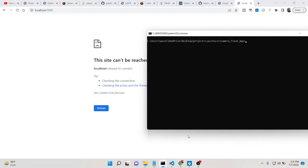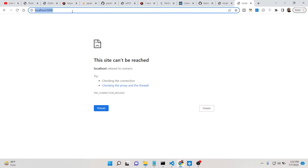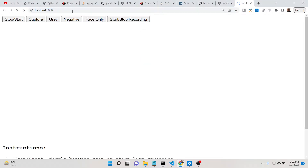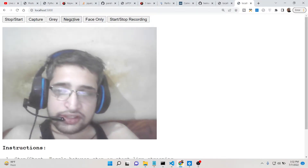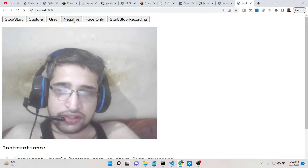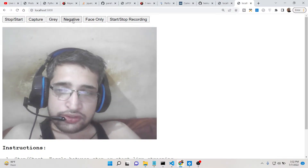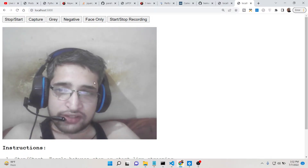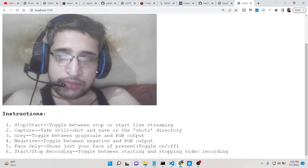Let me run this application in the command line. As I run this application, you will see that it will run on localhost 5000, and you will see my face here running through my webcam on the laptop.